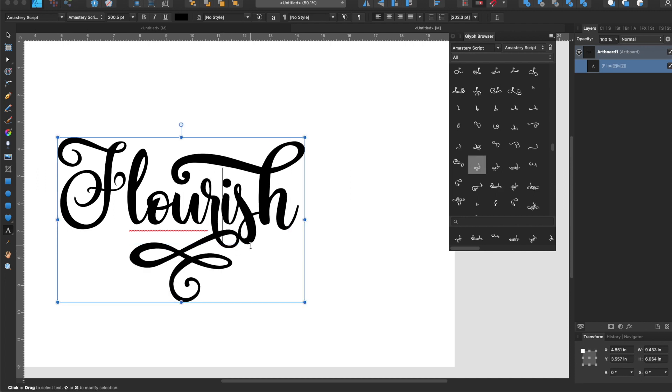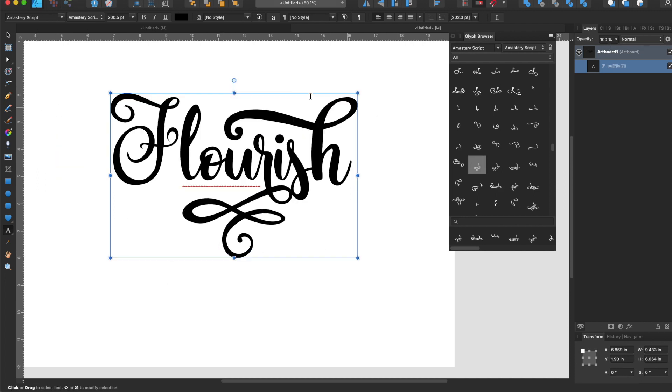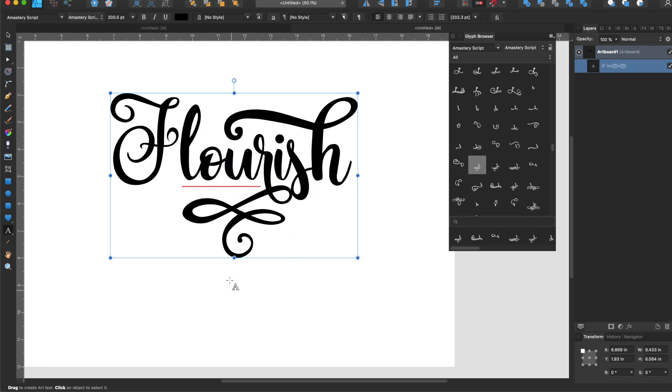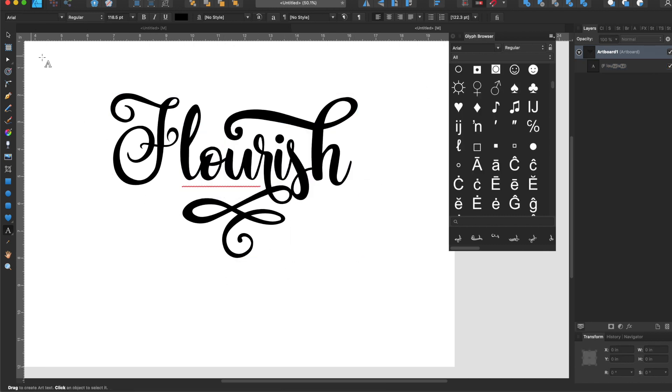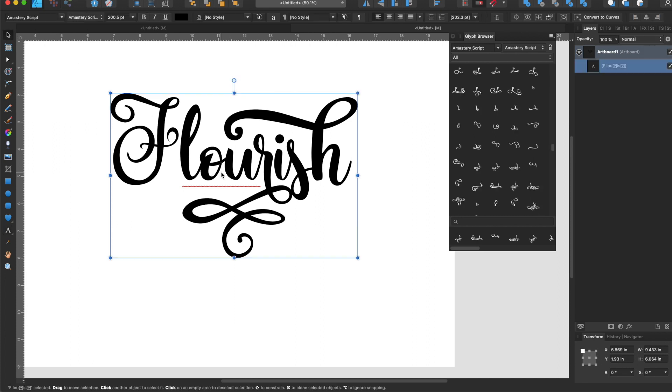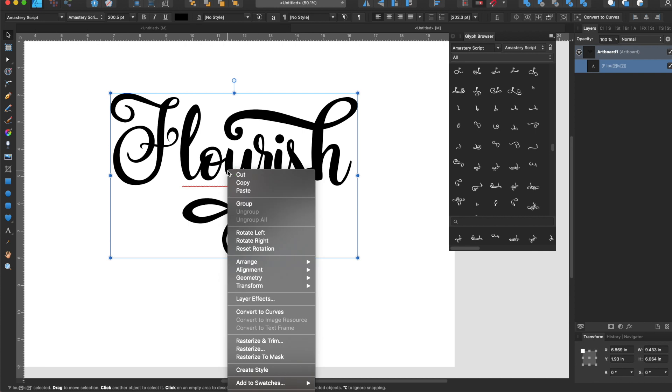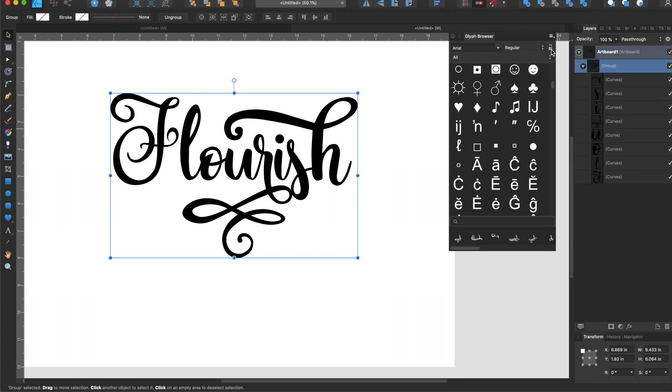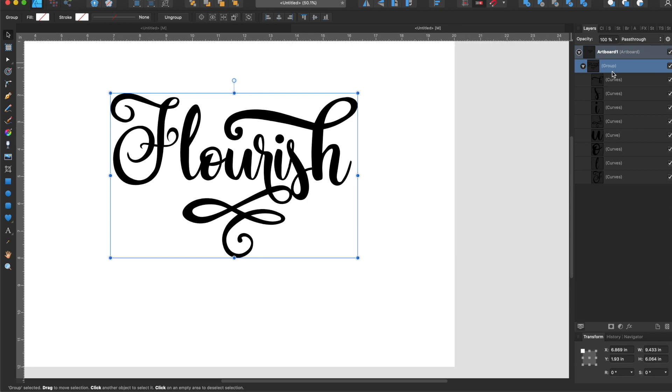So what I'm gonna do now is, in your layers panel you'll notice that this is currently registered as text. I'm gonna use my move tool and I'm going to right-click and convert to curves. So now it made this a group of letters and we can get rid of the glyph browser, get it out of our way.